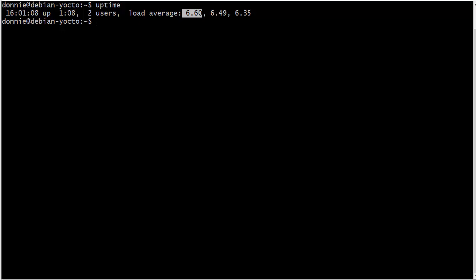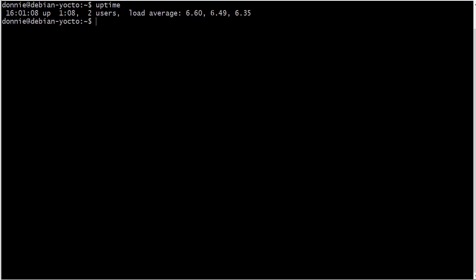Also, another thing here, if you see just this one minute load average going up and up and up, but these others, the five minute and the 15 minute ones are staying fairly constant, it's probably not anything to worry about because it's probably just some one time event that's causing a spike in the CPU load and it'll go right back down.